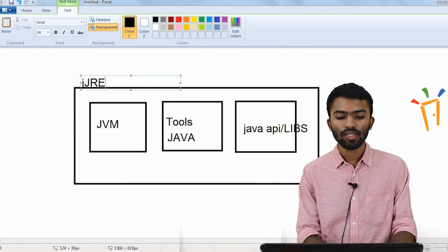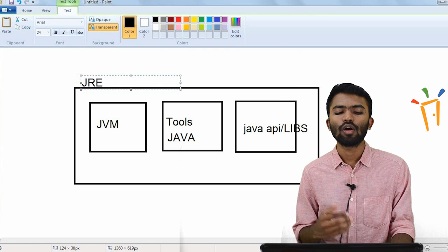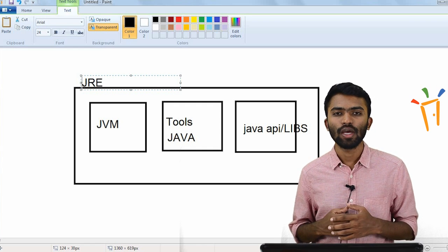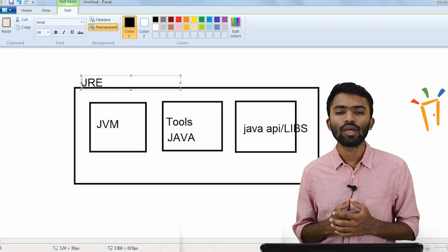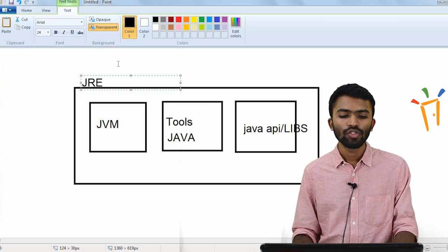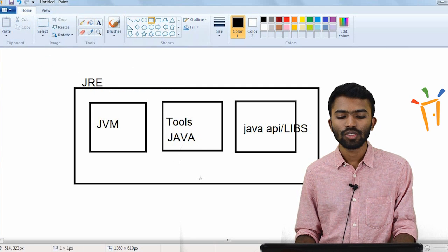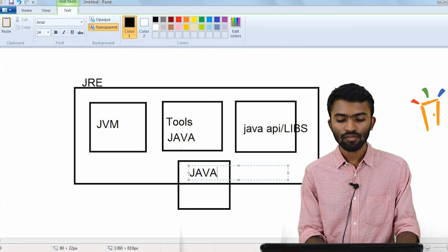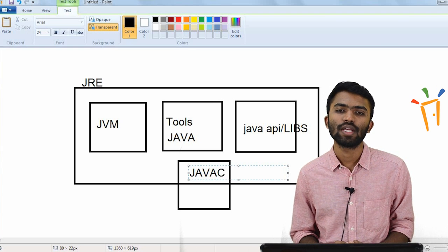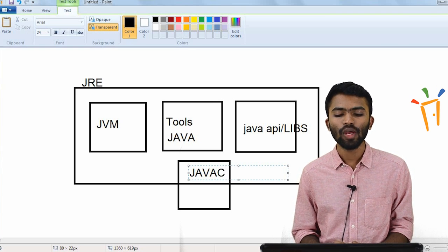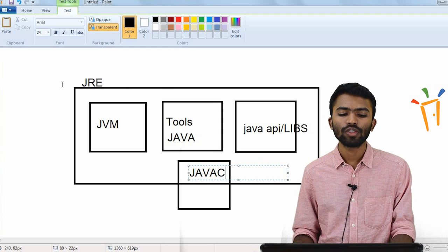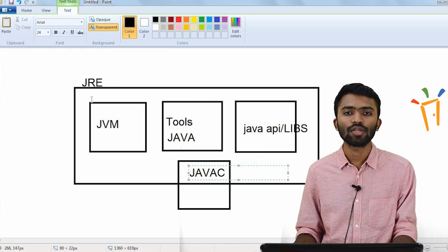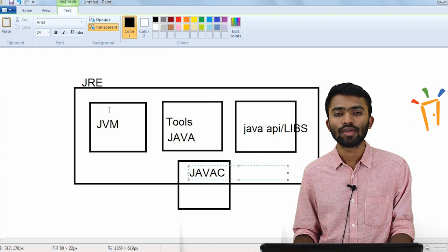What my JRE consists of: JRE would be consisting of the necessary tools in order to run the program I have written, and some of the APIs. There are a few commands we use when we try to run our Java program. I'll put that in another box, something known as JavaC. JavaC helps us to compile my Java code. All of this consists of what would be in JRE — the JRE consists of JVM, the tools, and the necessary libraries.